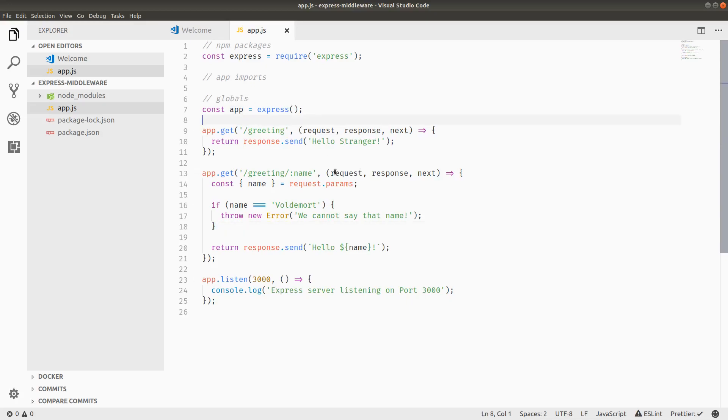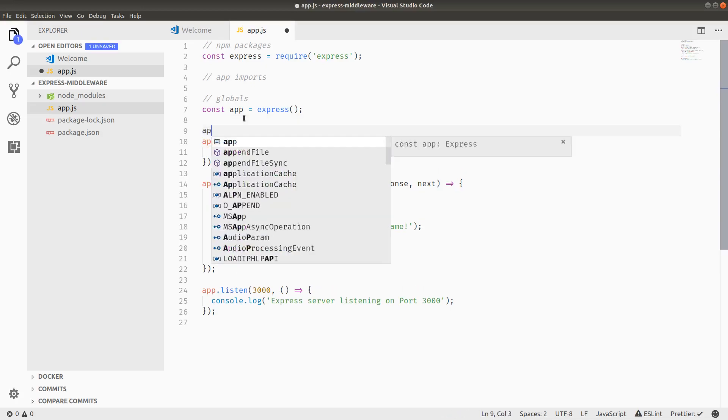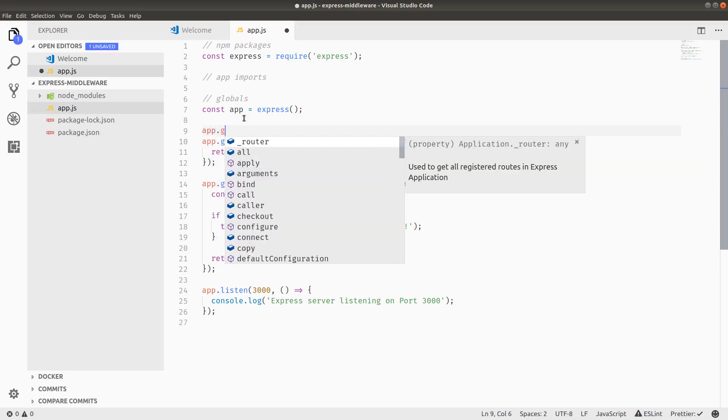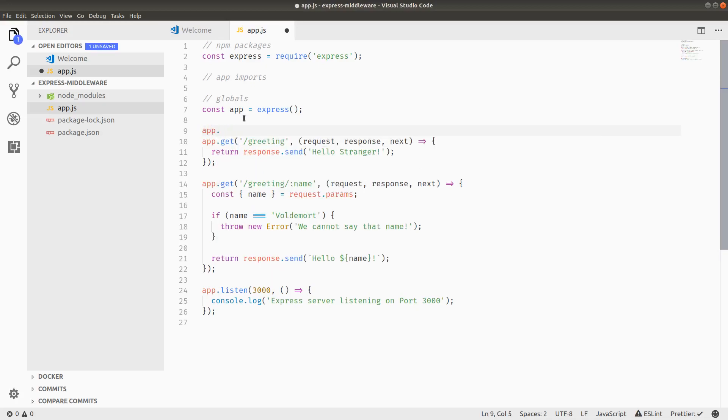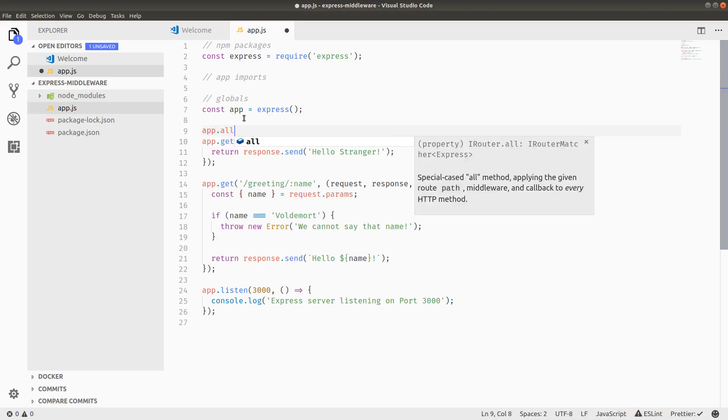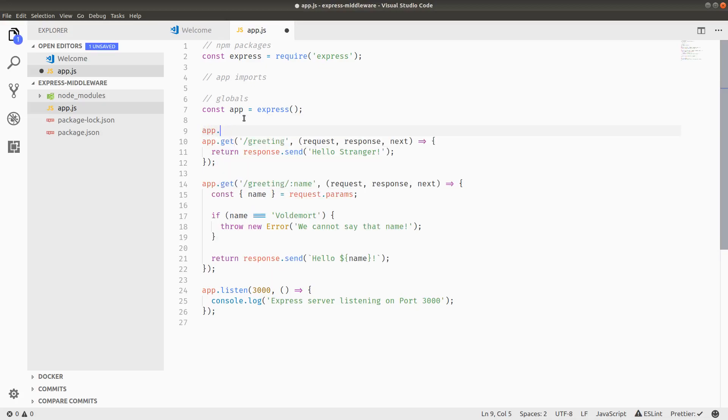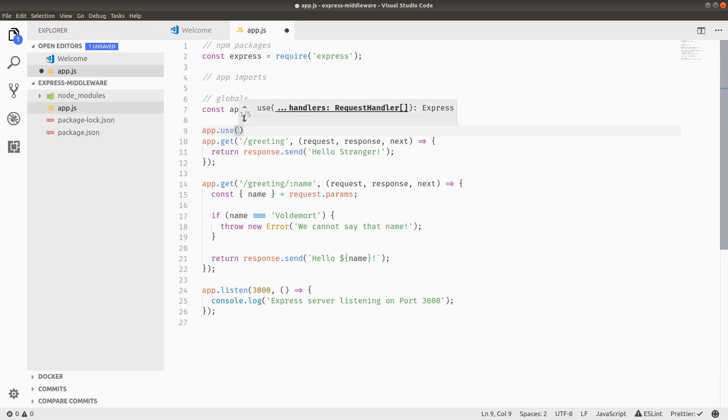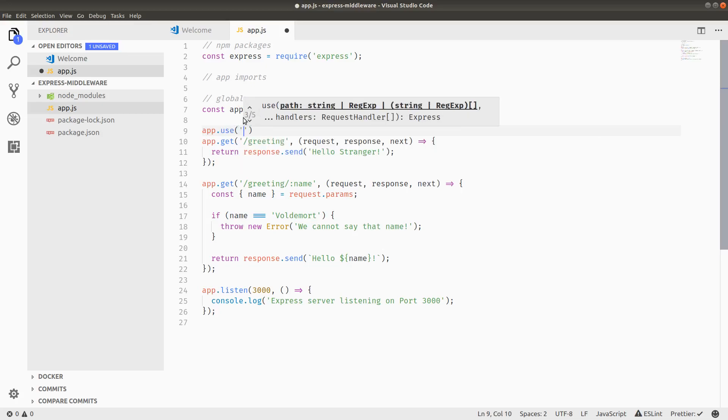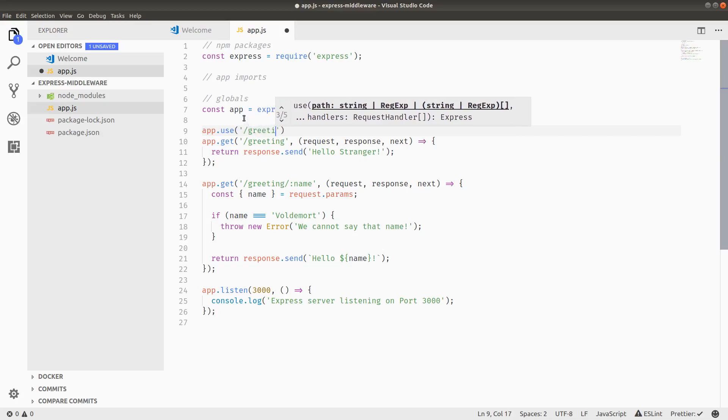Middleware can be placed in any of these route handlers. You can do an app.get middleware, you can do an app.post middleware, app.all, or just a generic app.use. I'm going to use the app.use right now. The first argument here, I can either pass it a path to match, which is like the other ones. If I wanted to have my middleware just be on slash greeting, for example.